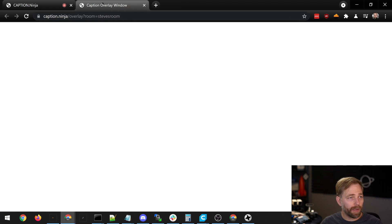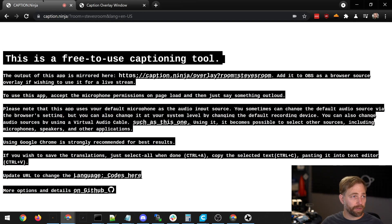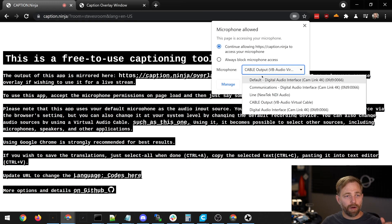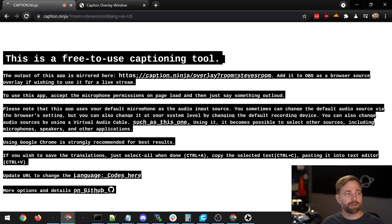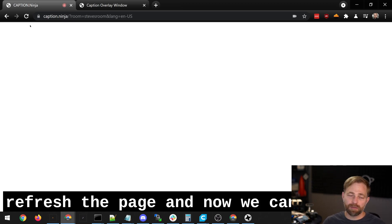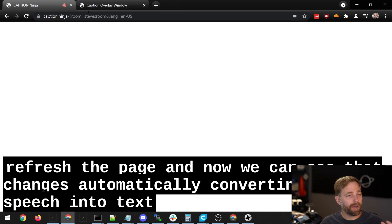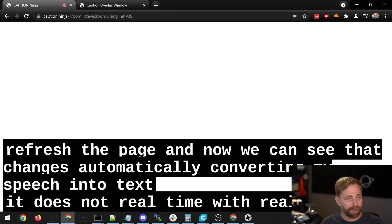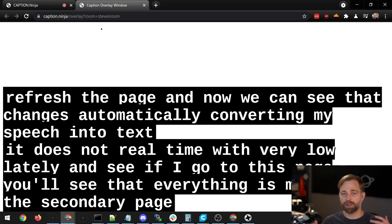I just changed the room I'm in to Steve's room. There's a link here — if we open this up into a new tab, this is where the output will go and this is where the input is coming from. So I speak into this tab and it appears in this window. If nothing happens, make sure you accept the microphone permissions and also make sure that you have your microphone selected, the correct one, and then just refresh the page. Now we can see that the page is automatically converting my speech into text, and it does that in real time with very low latency. If I go to this page, you'll see that everything is mirrored on the secondary page, which is pretty awesome.